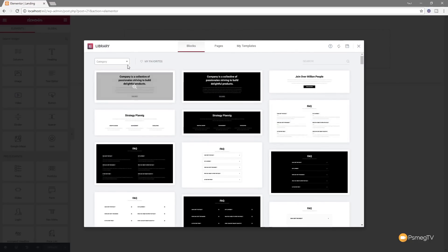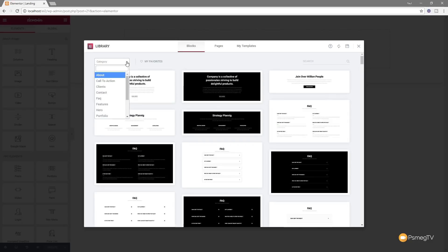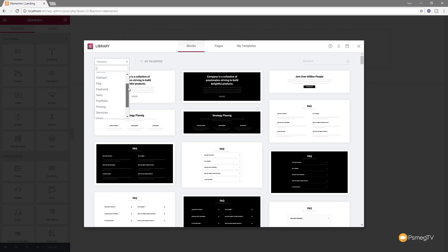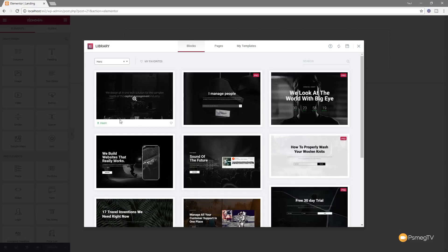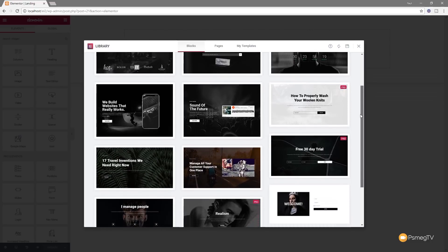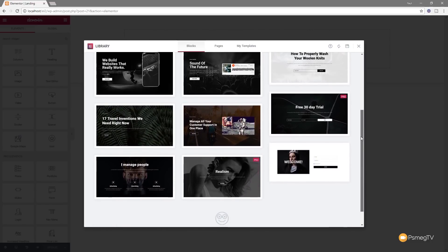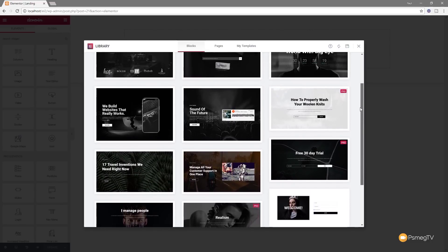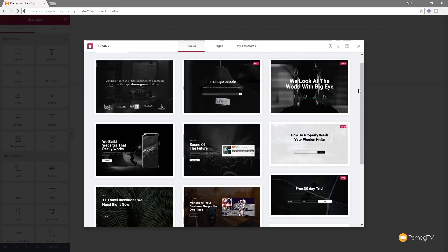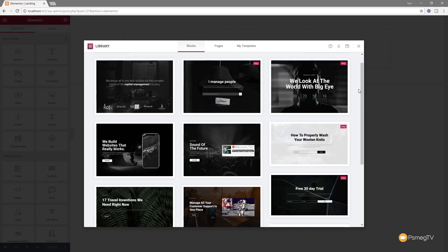We can also come up to the top left-hand corner, and we can filter these out based upon their category. So you can see at the moment we've got call to action, clients, contact, and so on. So we have a huge array of different options. So let's just say we want something like the hero image. So let's click on that, and you can see that now gives us a range of different pre-laid-out hero images. Now, remember, these are just starting points. They're not the be-all and end-all. You can change any aspect of it because they're just a typical elemental sort of block-level design. It's just they've been pre-built for you, and then you can use them as a starting point.